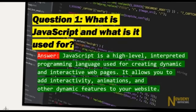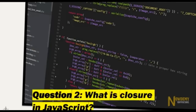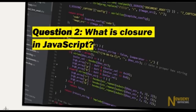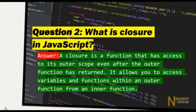Question number one: What is JavaScript and what is it used for? JavaScript is a high-level interpreted programming language used for creating dynamic and interactive web pages. It allows you to add interactivity, animations, and other dynamic features to your website. Question number two: What is a closure in JavaScript? A closure is a function that has access to its outer scope even after the outer function has returned.